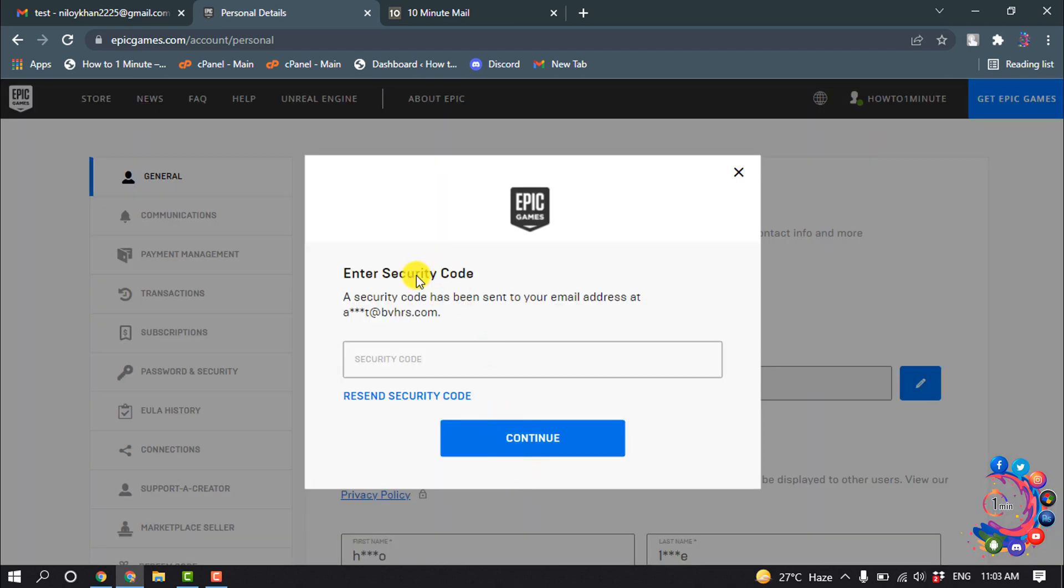You will get a verification code to your old email account, so you have to open your old email account, then copy the verification code and paste it here.